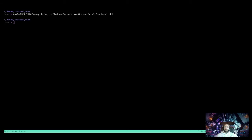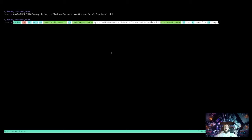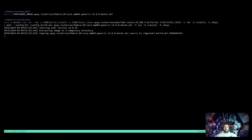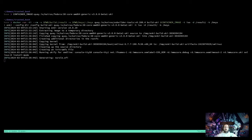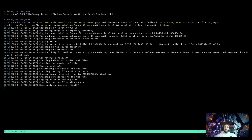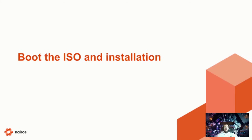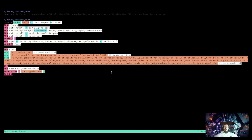Next we see how the installer ISO is built. We start from a Kairos base image and use a tool called auroraboot — built by the Kairos team — to create the installer ISO. The standard ISO is built from a container image, which can be customized via a simple Dockerfile. The input is both the container image and the keys generated in previous steps, meaning whenever we build another container image for upgrades, we need to supply the same keys.